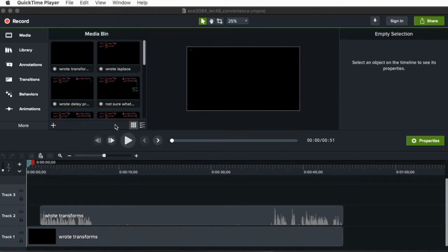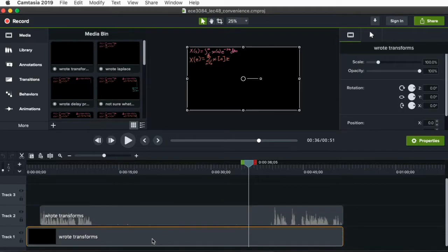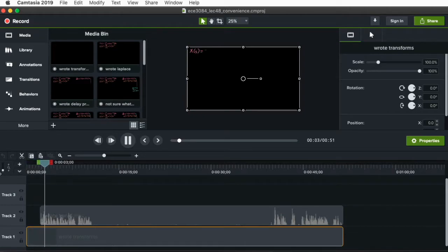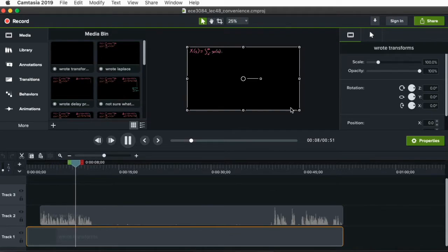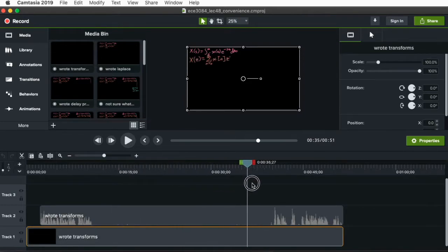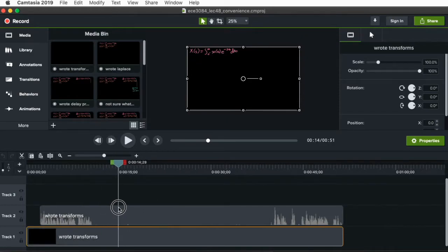So this is Camtasia. Here's the audio, here's the video, and whenever I import a new piece of video or record a new piece of video, I generally like to split the audio and video so I can edit those separately. So here's a bit of the start of a lecture: 'Let's talk about how Laplace transforms and Z transforms are well suited for their particular domains.'